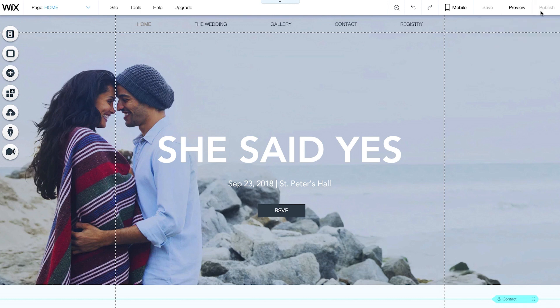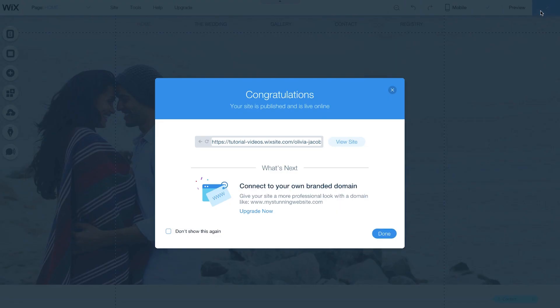You'll see a success message. To see how your site looks live, click View Site.